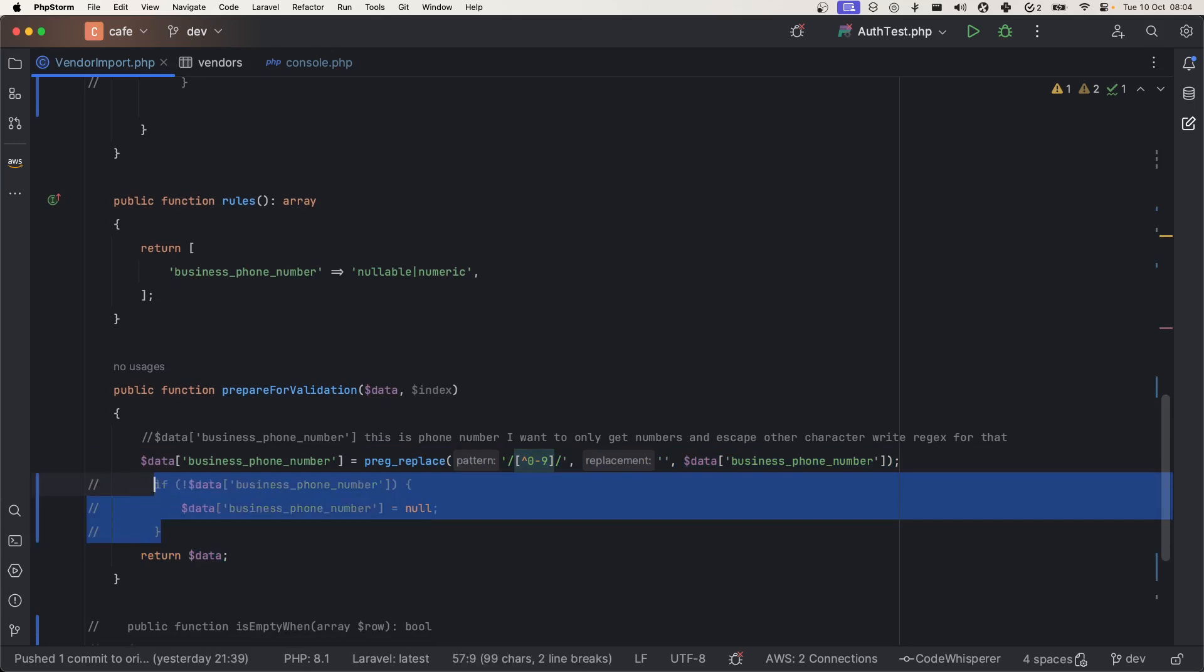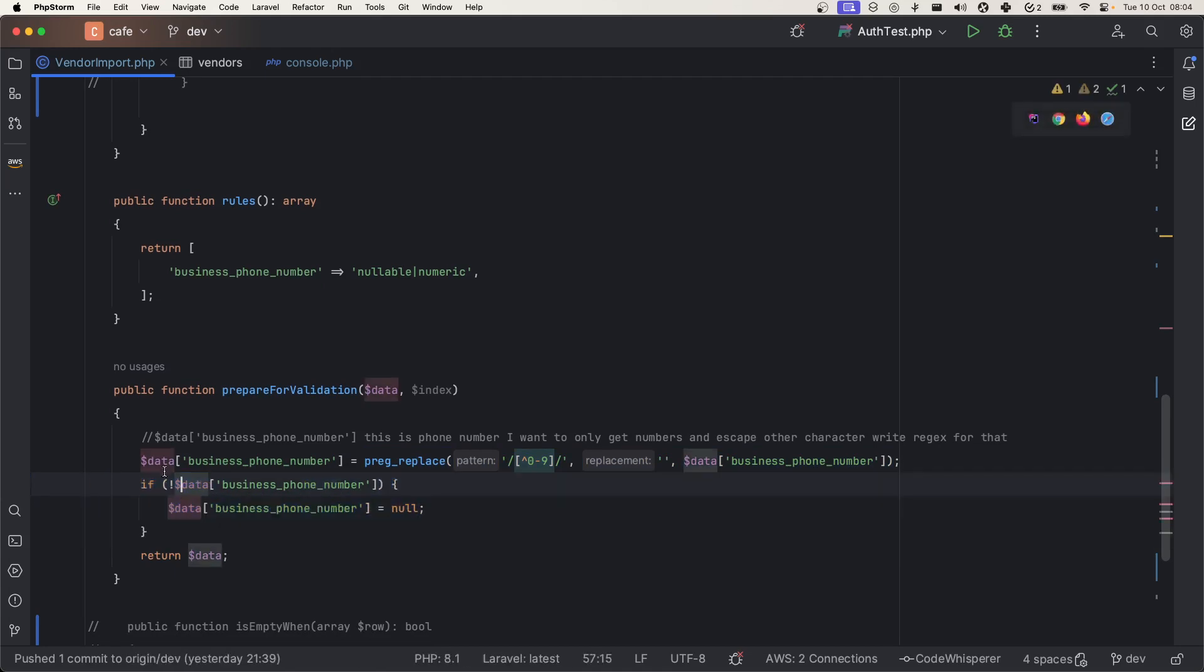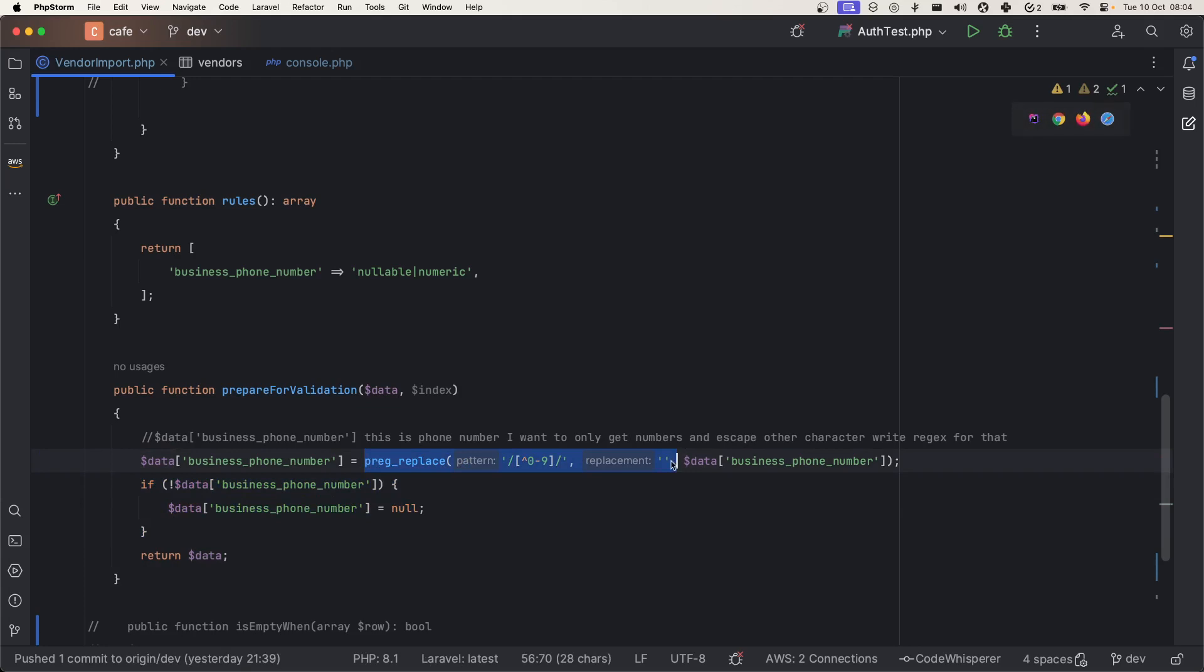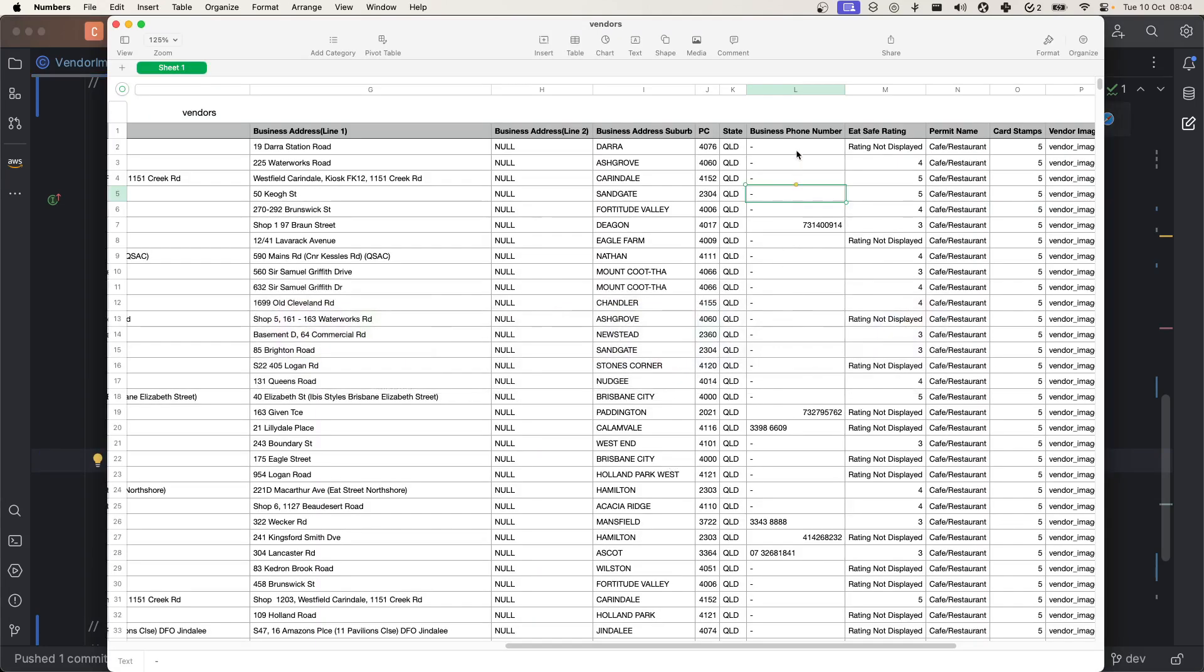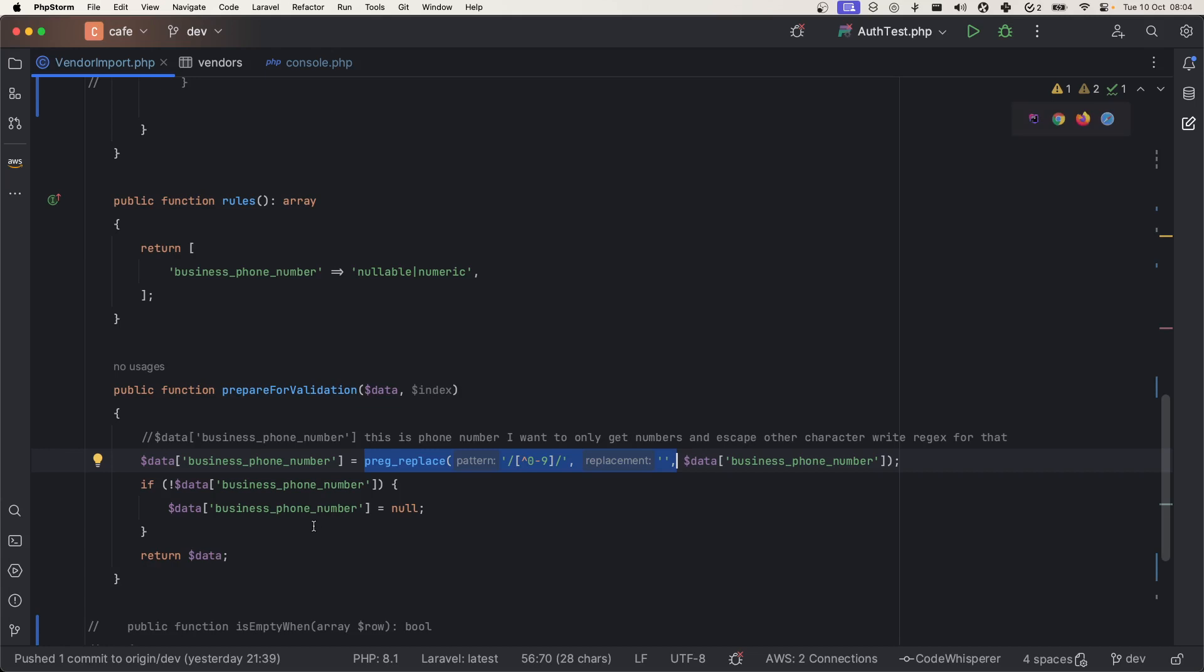Why I have done this is if there is no business phone number, it will return empty string. If there is no numeric field, it will return empty string by escaping this. If this is empty, then I'm making this null.